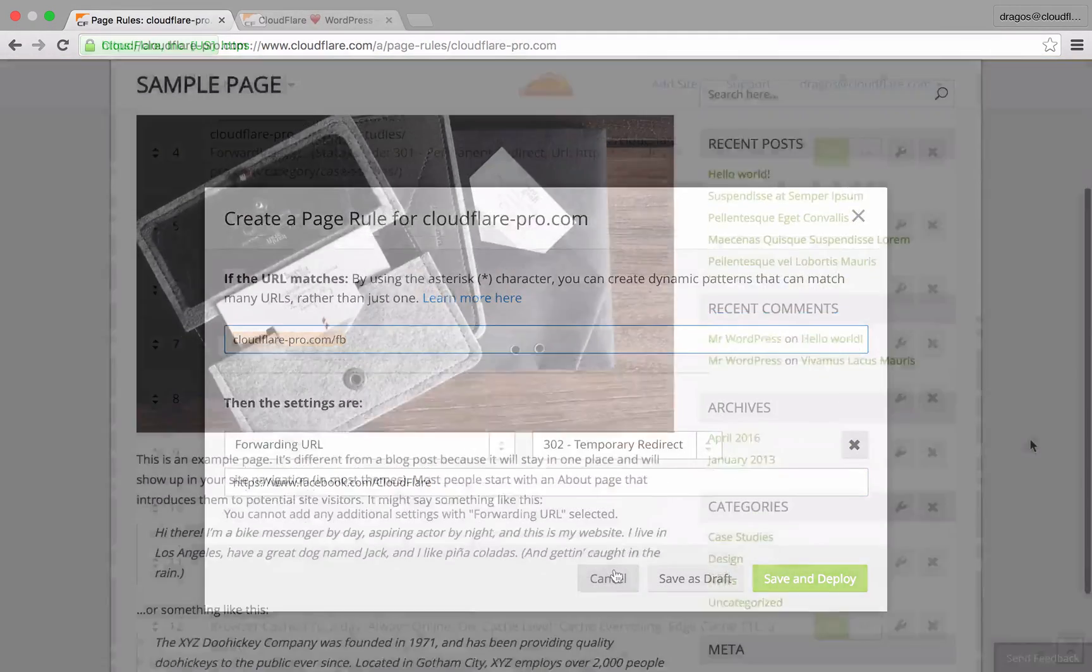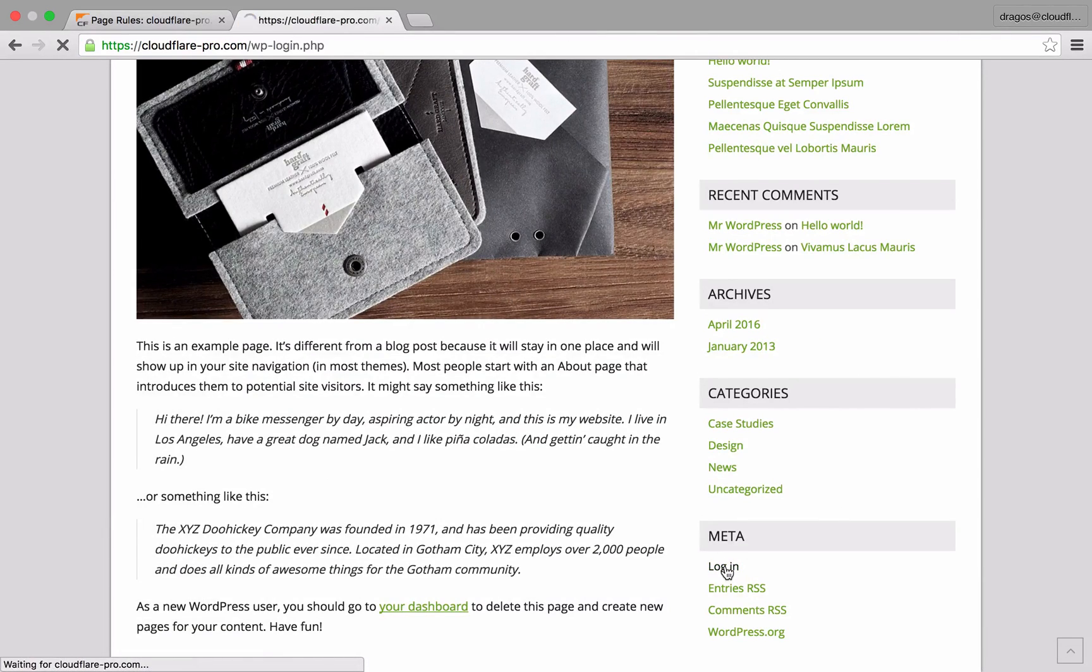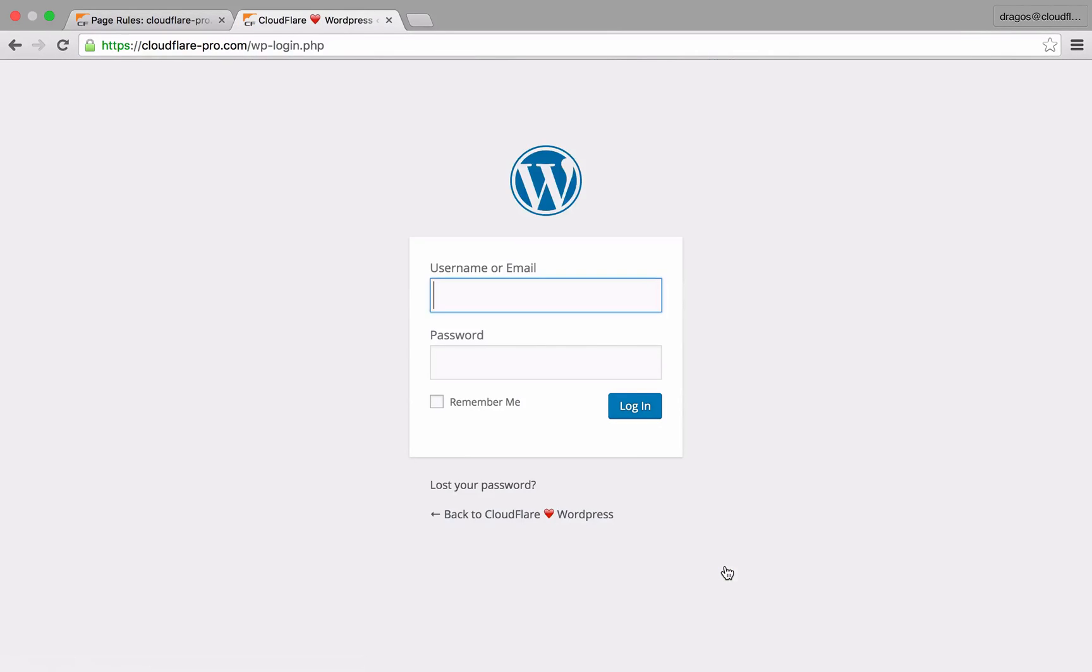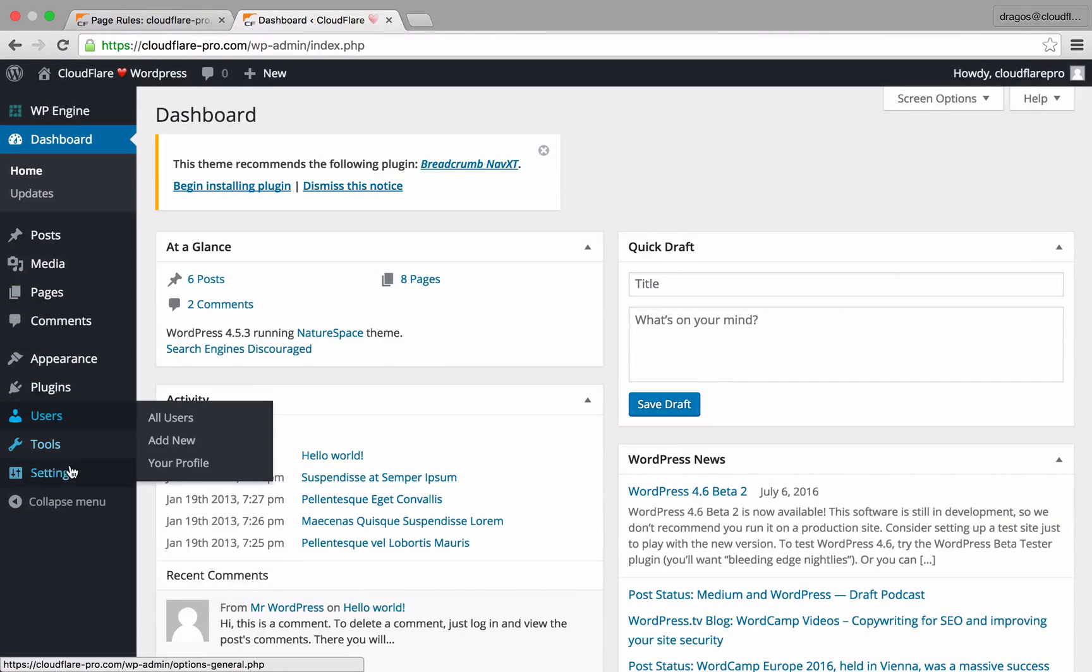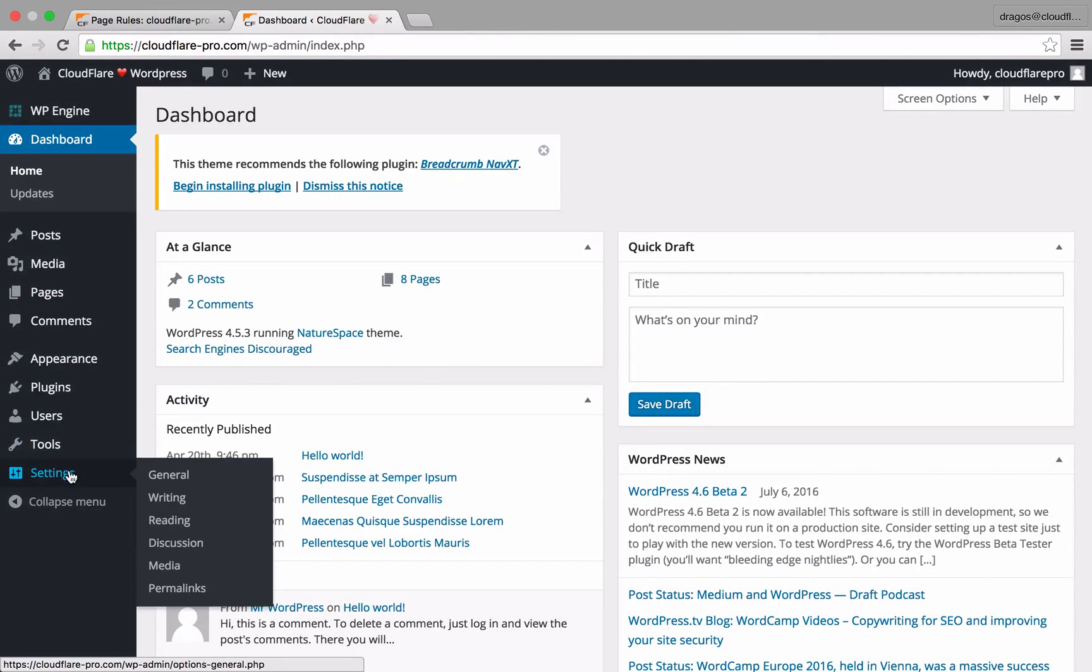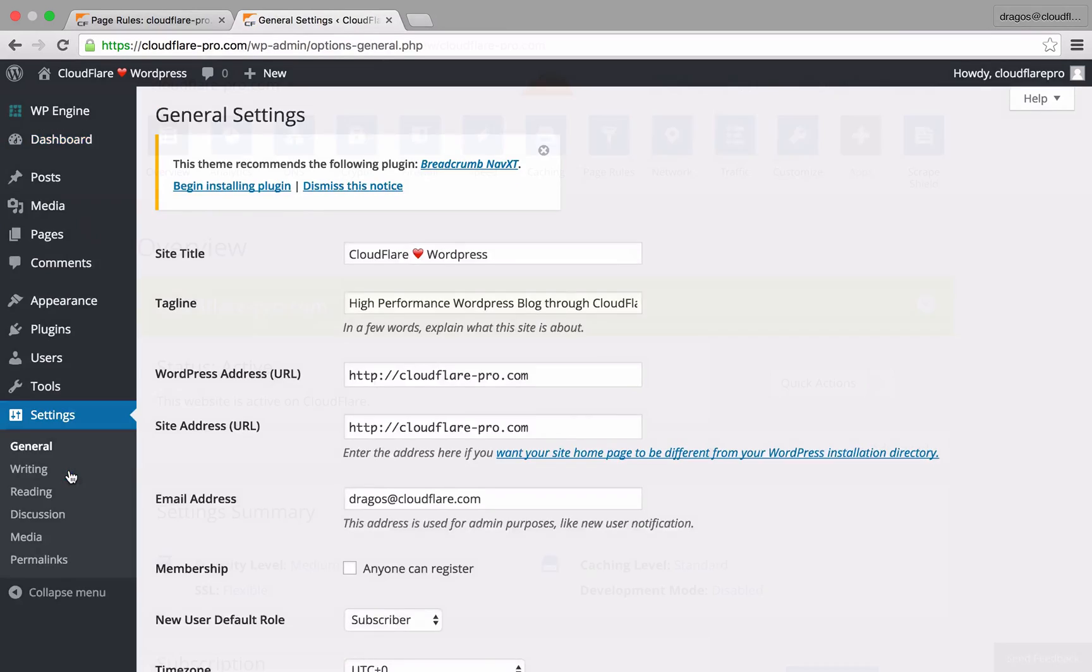Certain sections of WordPress, like the WP login page and the WP admin section, have different security and performance requirements than your public facing pages.